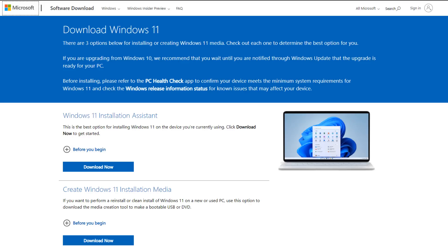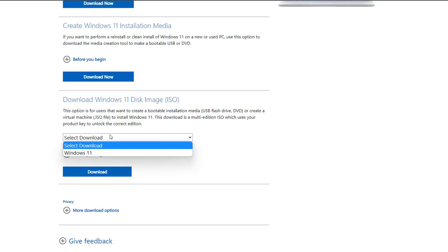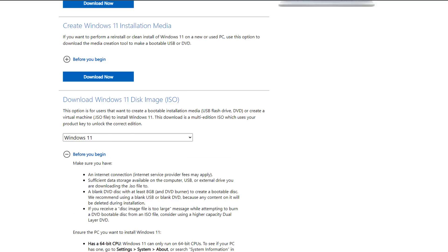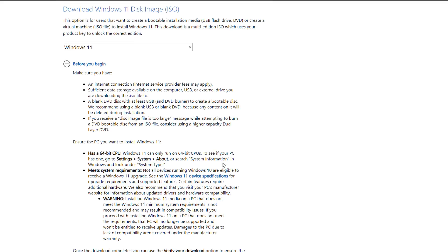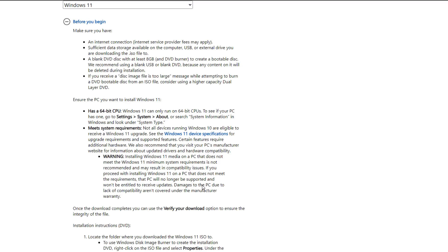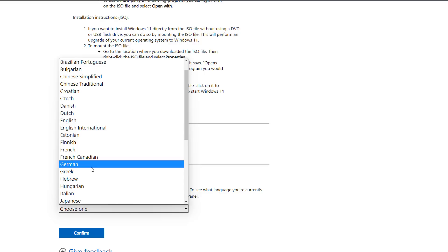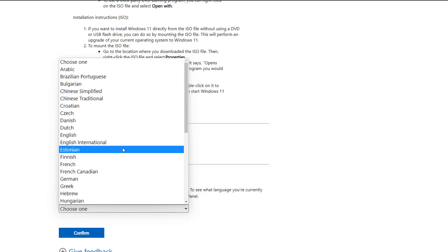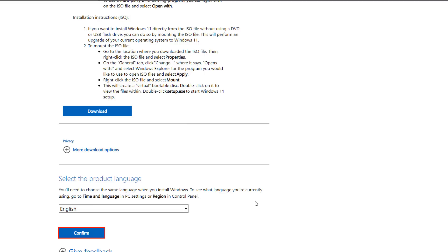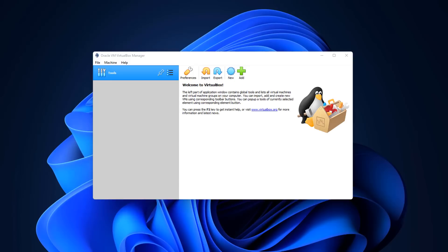Head over to the Microsoft website - the link will be in the video description. Scroll down to where it says 'Download Windows 11 Disk Image ISO', click on it, scroll down to the download button, and confirm. Choose your language - I'm going to use English - click confirm, and it will give you the 64-bit download link. Hit it; it's around 5 gigabytes.